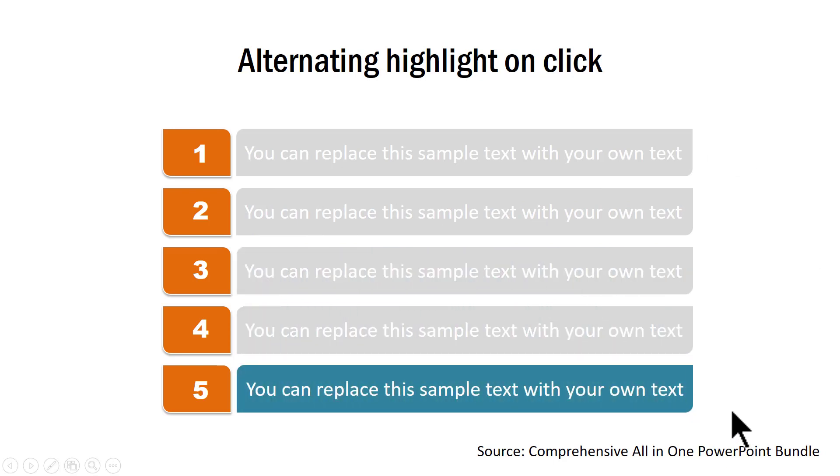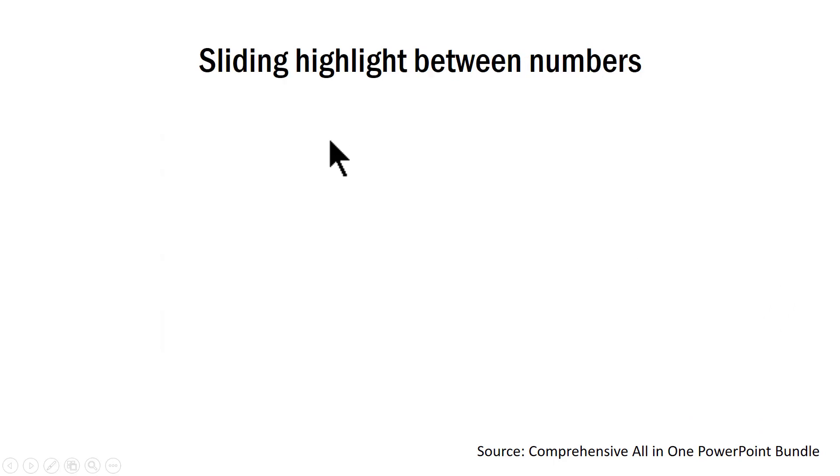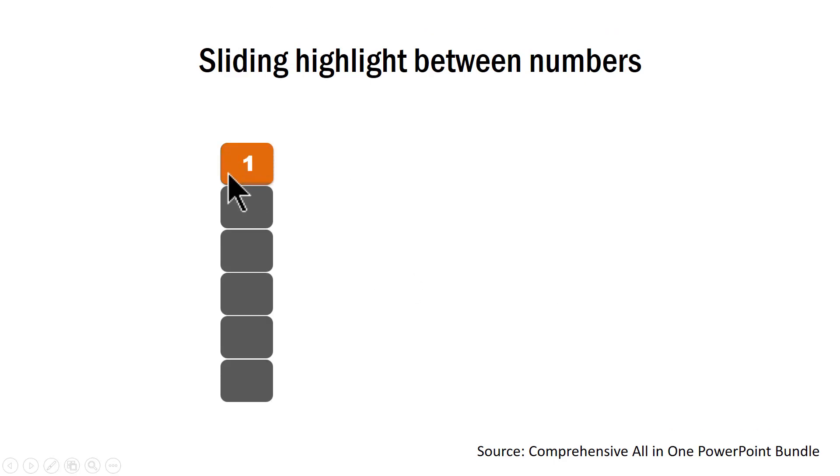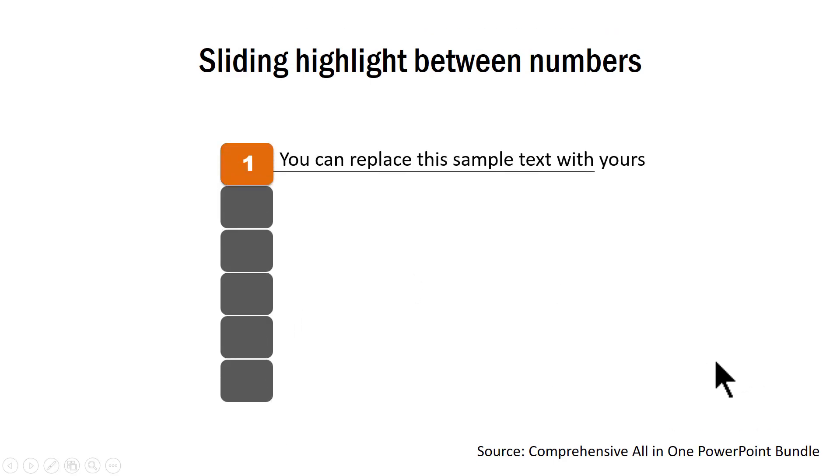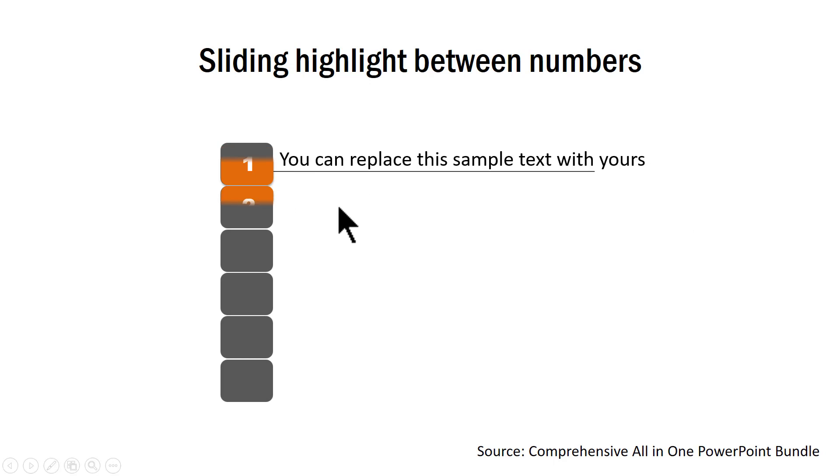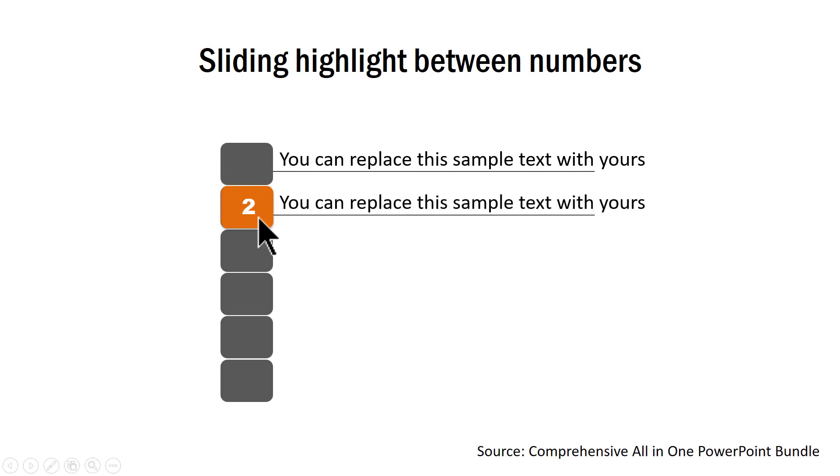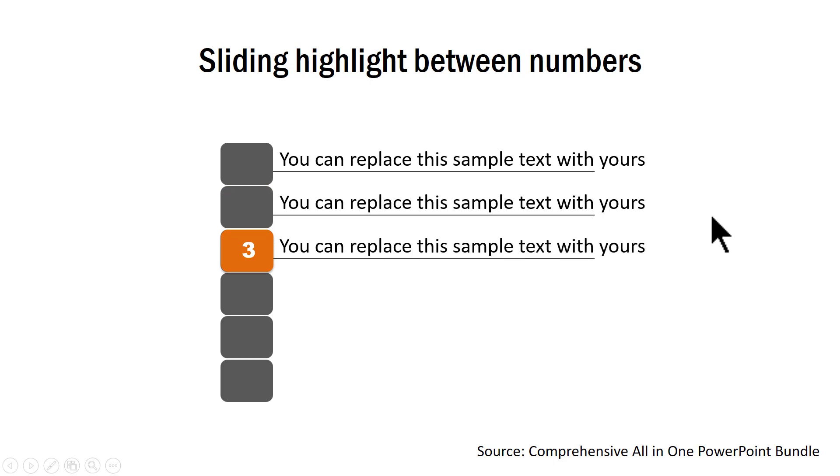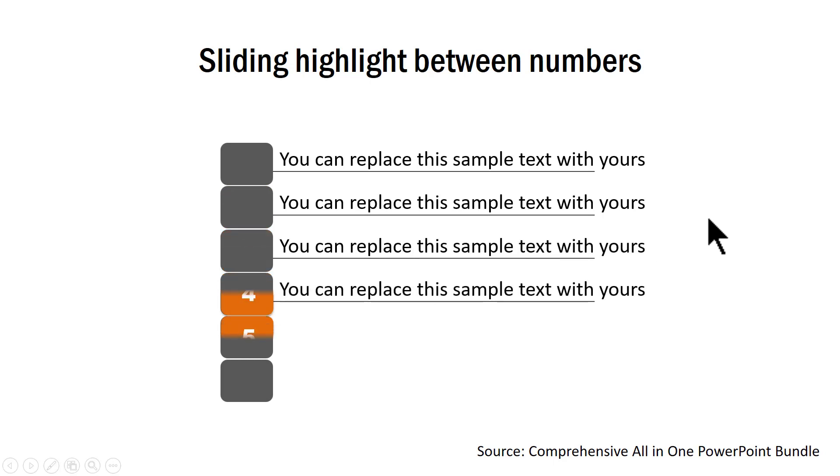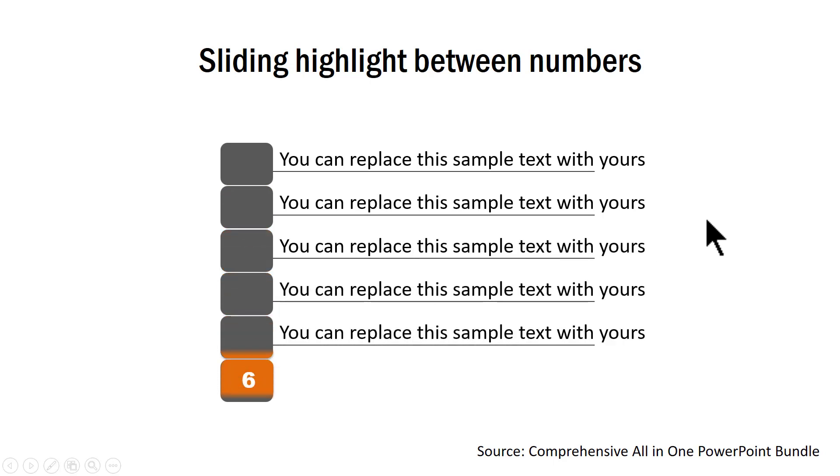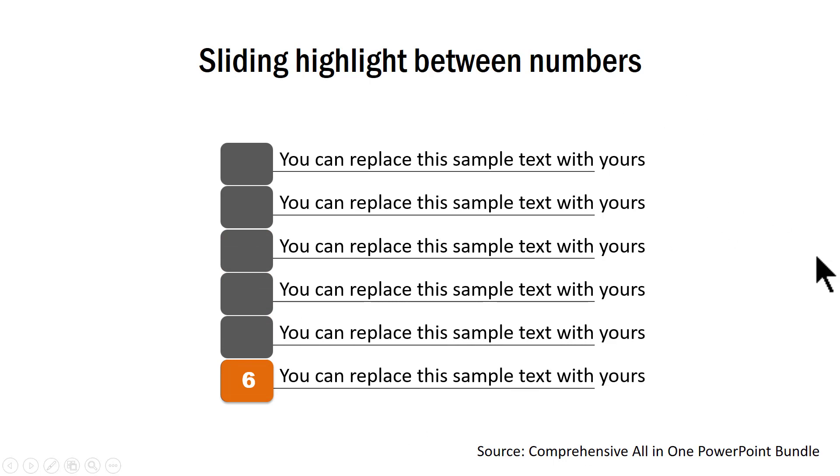An interesting alternative to this is our sliding highlight between numbers. On the first click, we bring in all these boxes that create a sense of anticipation in the minds of your audience and then on a click, we get our first point moved to the next one. As you can see here, the highlight is brought to the second point and then we draw the viewer's attention to the third point, fourth, fifth and sixth. So that is how this beautiful template works.